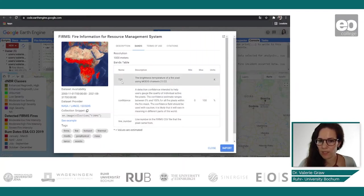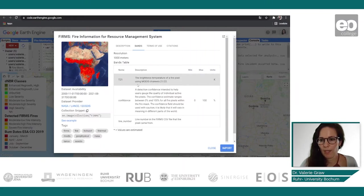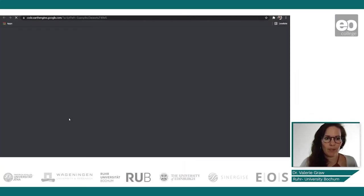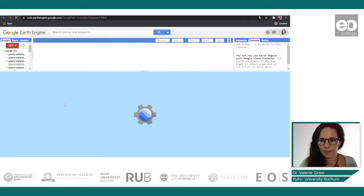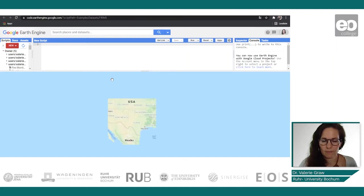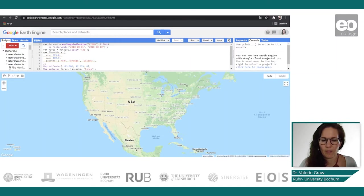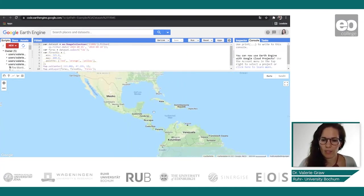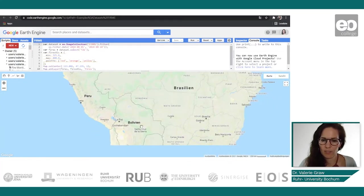Most important for us is T21, the brightness temperature of the fire pixel using the MODIS band 21/22, with units in Kelvin. We have a look at the example script which opens in a new window. This example is for an area in Washington state, but we are interested in the Santa Cruz district in Bolivia, which is why we add the coordinates now to our dataset.